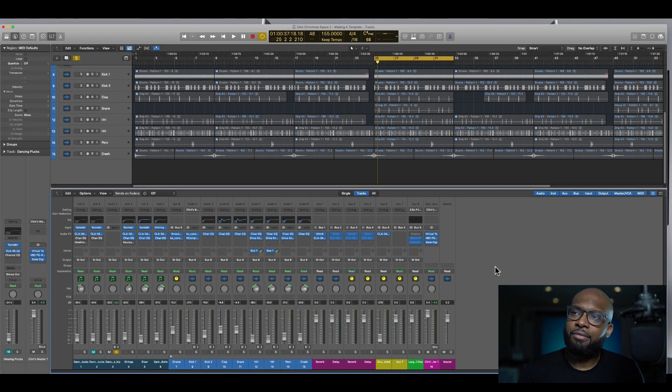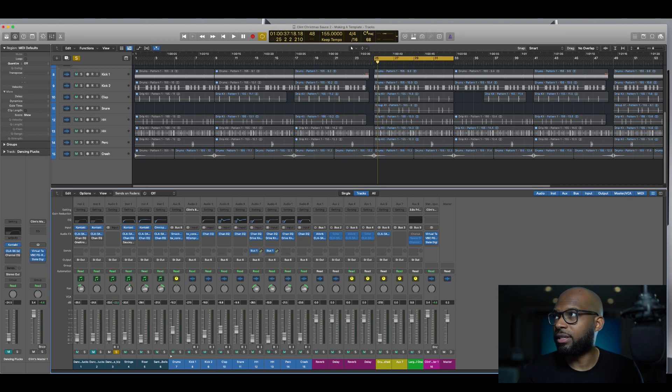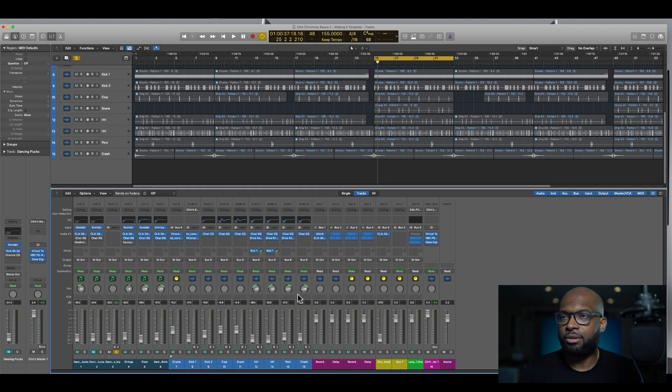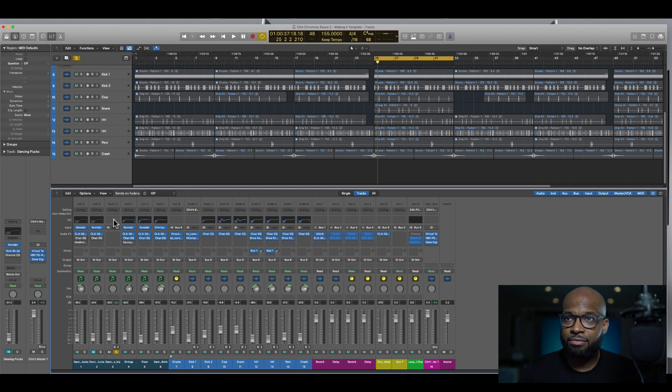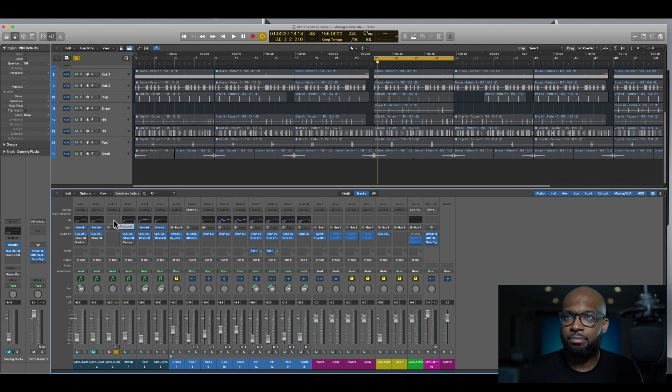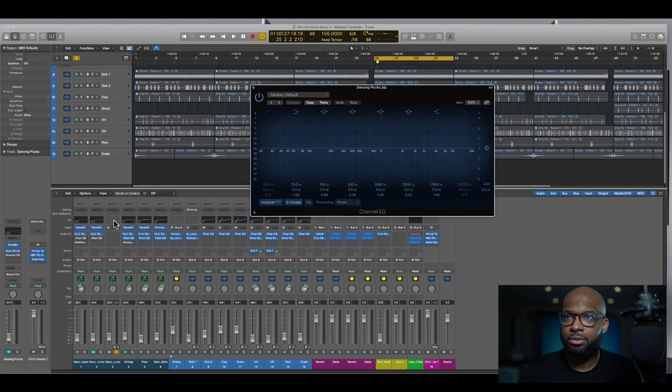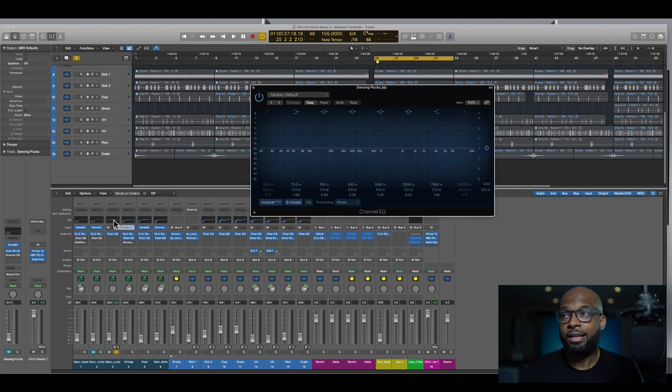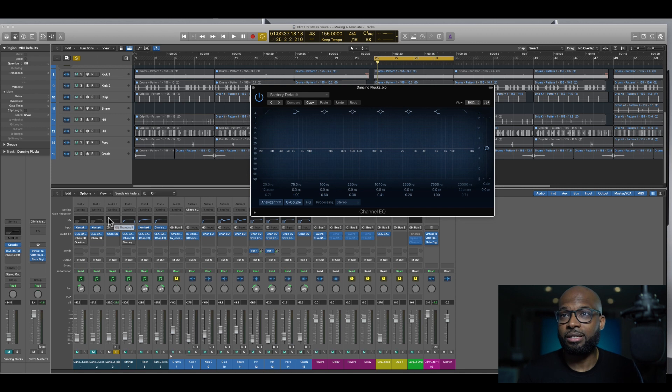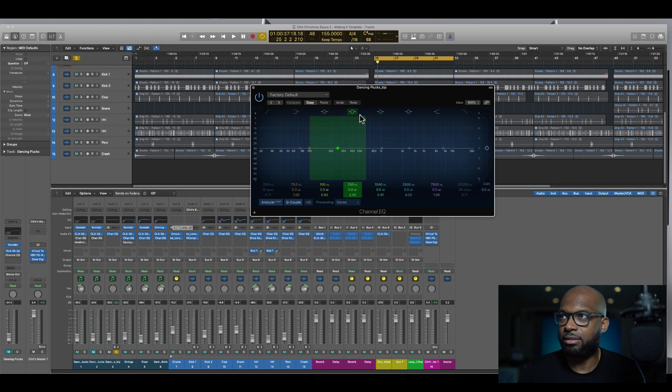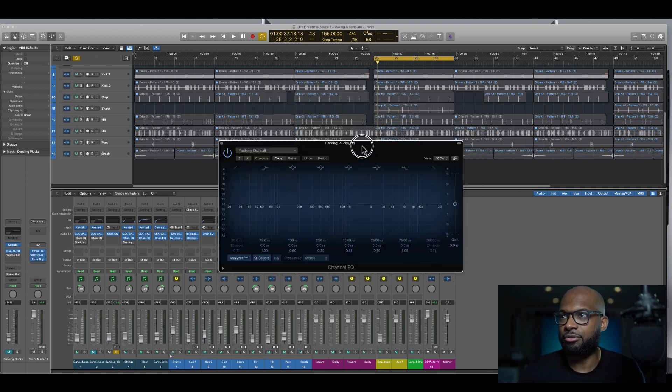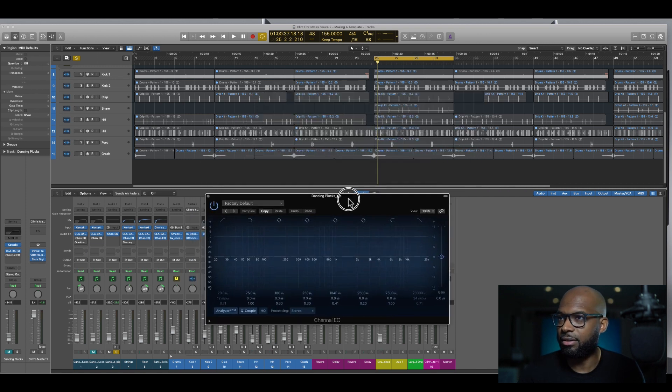So I have a session here and the first thing that I really love about the channel EQ in Logic is that Logic actually makes it super easy to use. All I have to do is double click into this EQ thumbnail and then it pops up. That's the main reason I always use it because I can double click in a space and it just opens. The convenience of it is just amazing.